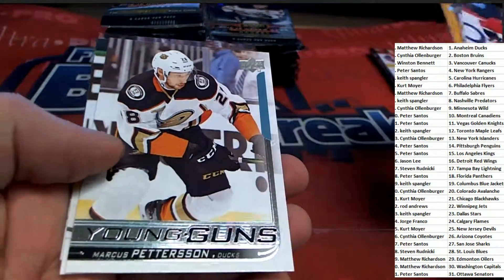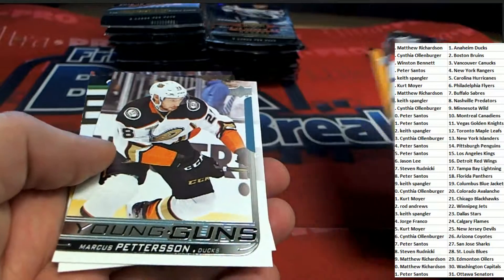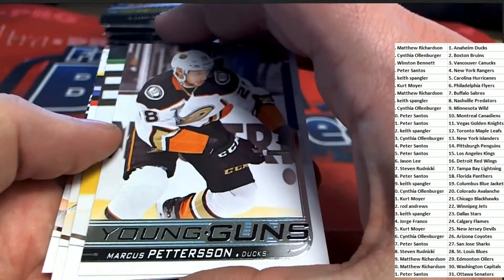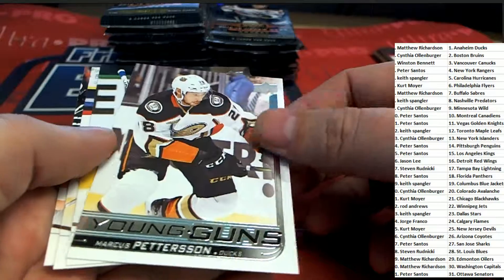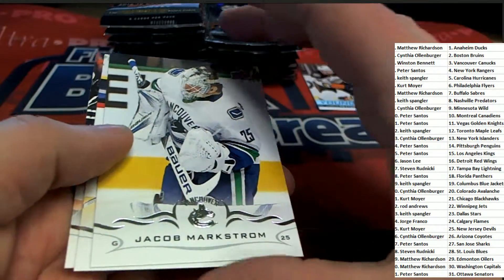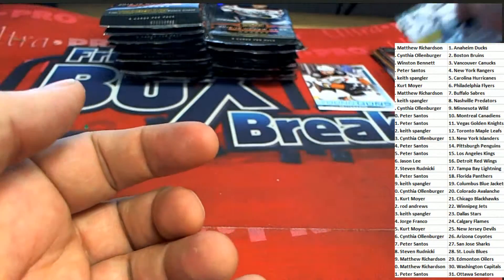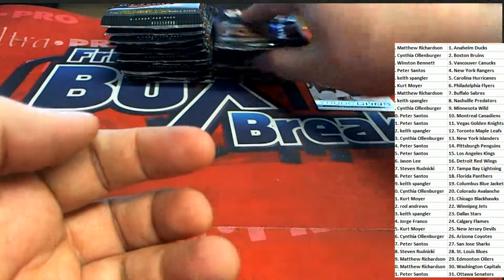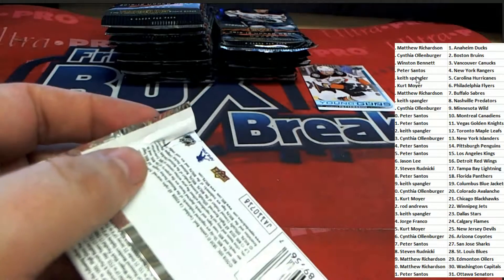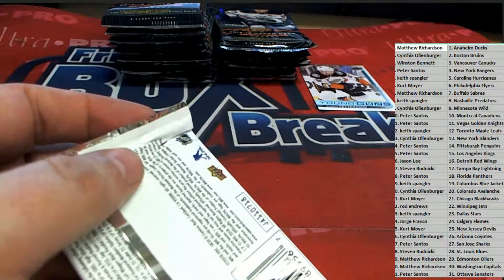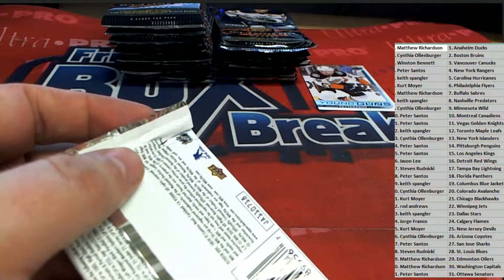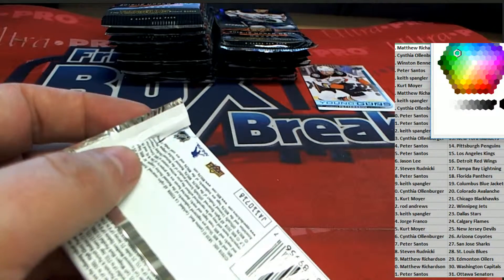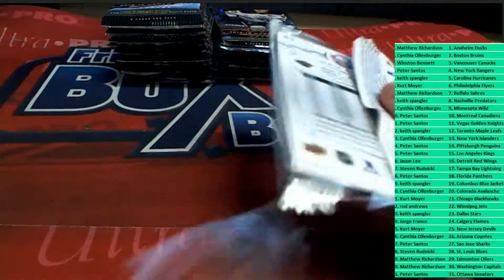Young guns. All right, that's our first young gun out of the box break. Anaheim Ducks owner, congratulations. That is Matthew R who pulls down a young gun.